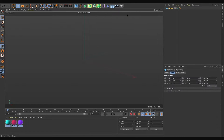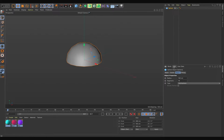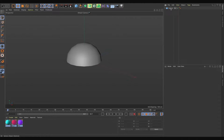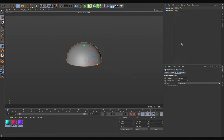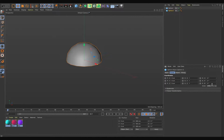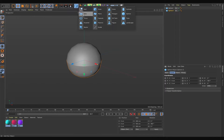First, take one sphere and go to Object and make it a hemisphere. Now duplicate this sphere, rotate it 180 degrees, and put both spheres inside a null object.